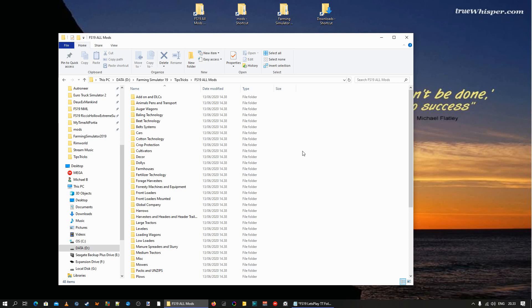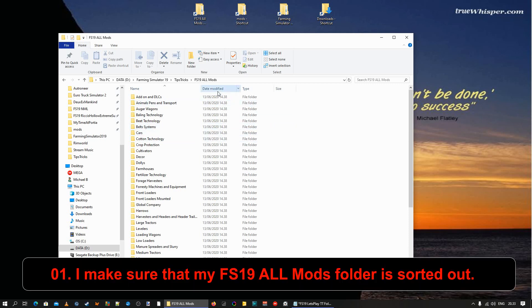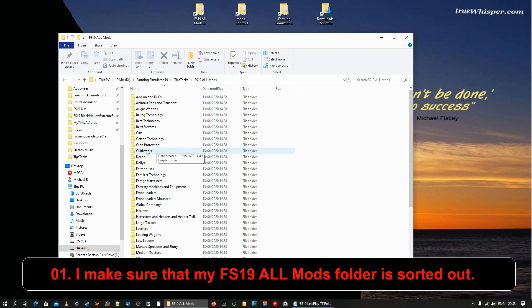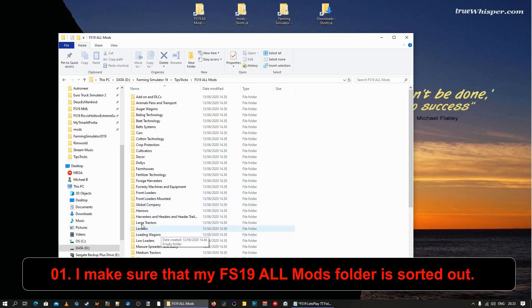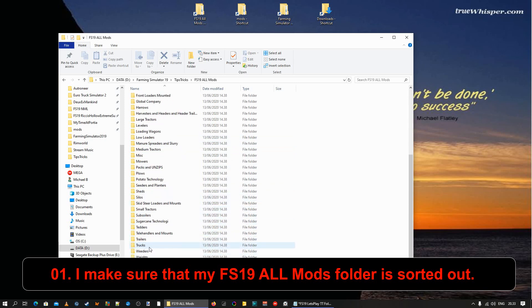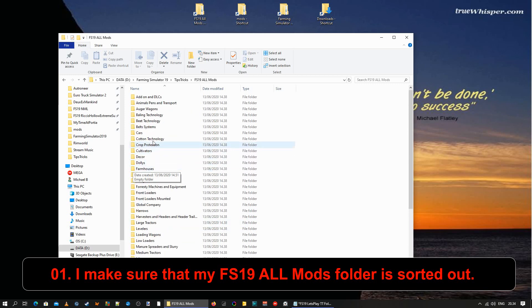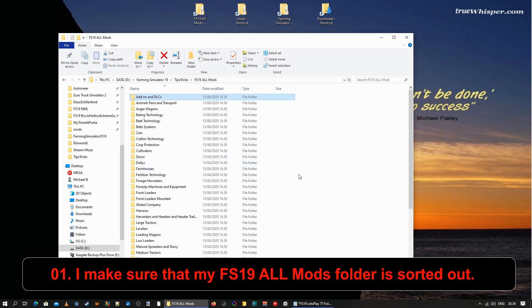Well, let's just pretend we're gonna start on a brand new map. Just any map. It doesn't matter. And first of all, I make sure that my FS19 all mods is sorted out. So I've created subfolders in my FS19 all mods. Just the same name as we got in-game. We've got the cotton technology, the crop protection, we've got front loaders mounted, we've got harrows, we've got low loaders, all the good stuff. Because then I know exactly where things are. Then we've got a folder for packs and unzips, as I called it. And we've got some for add-on and DLCs and whatnot. So everything has in place.